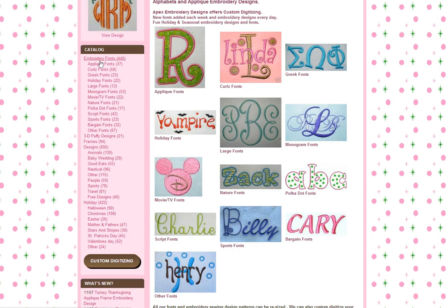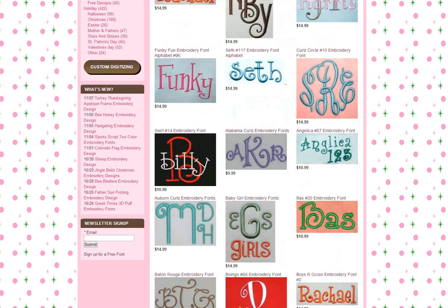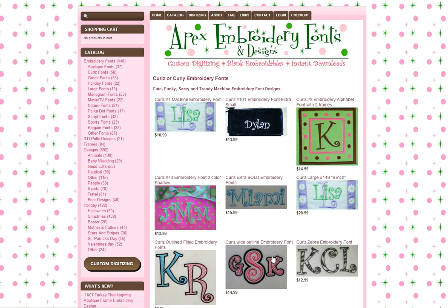So we're going to go up here and choose one of the font categories — Curls fonts. We're going to scroll down looking at the different fonts, and at the bottom of the page we're going to see some page numbers, which lets us know that there are more designs within that category to choose from.